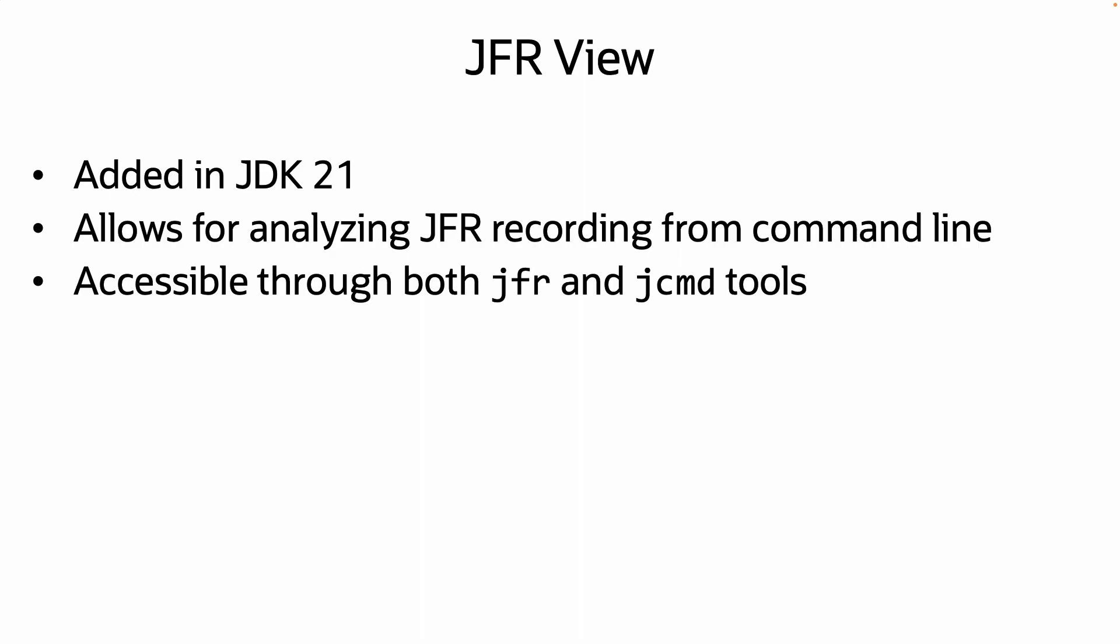The new JFR View command, added in JDK 21, adds a new capability for analyzing JFR recordings from the command line without having to download the recording and open it up in a tool like JDK Mission Control.